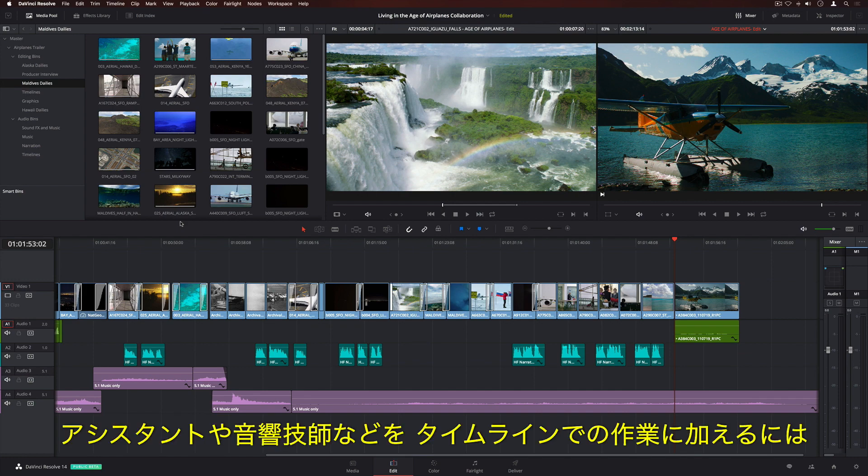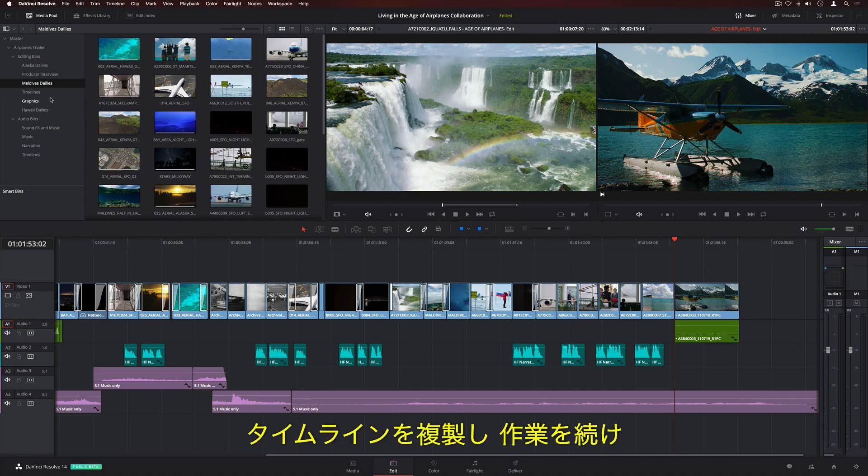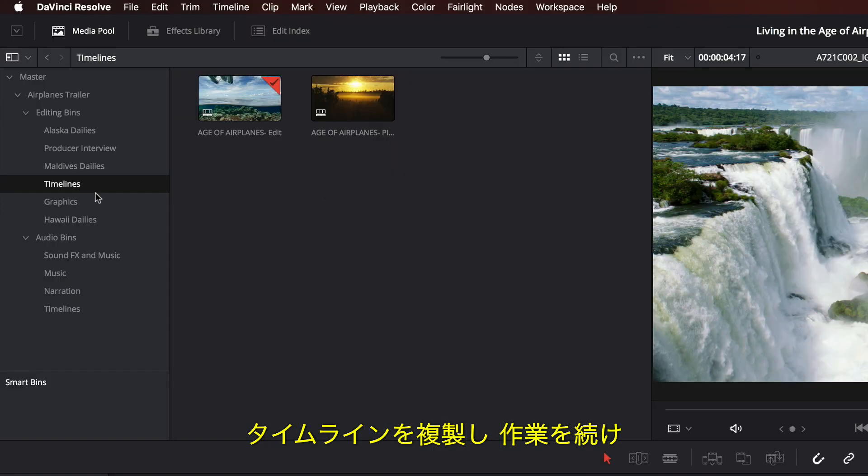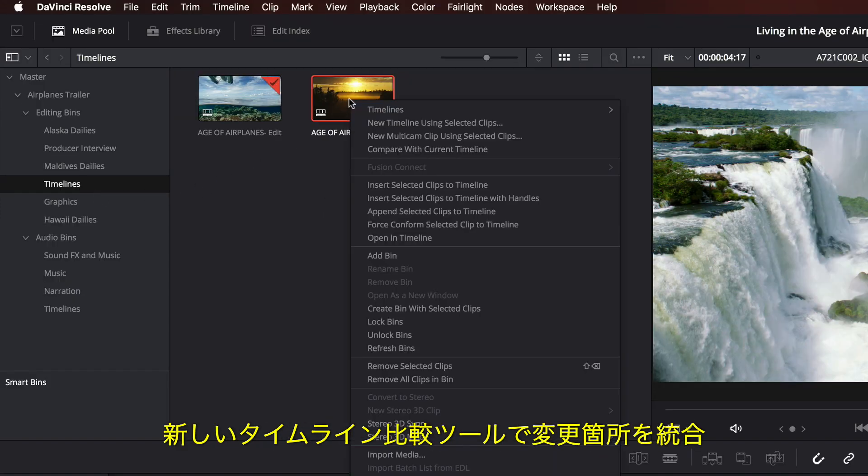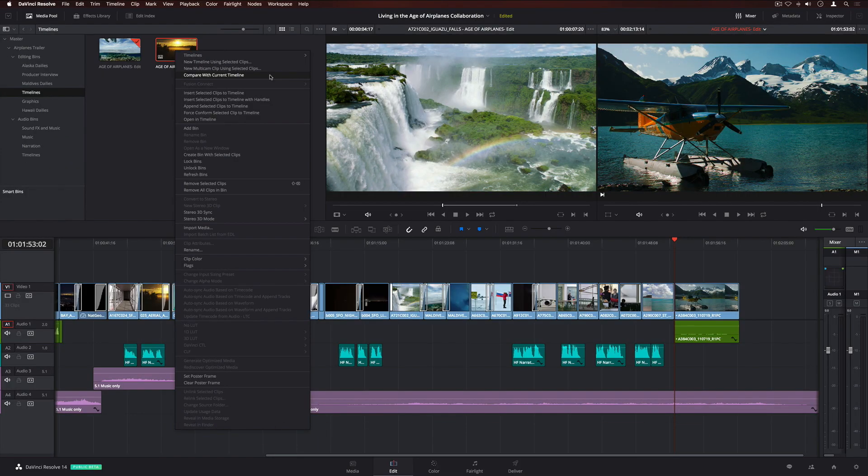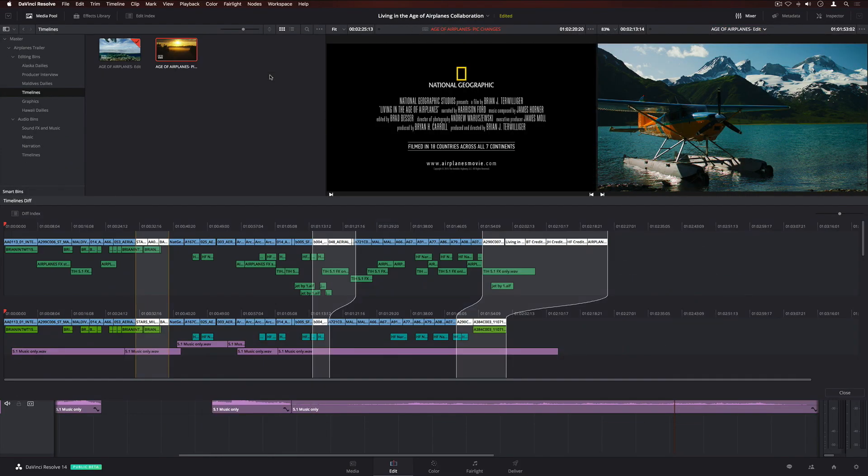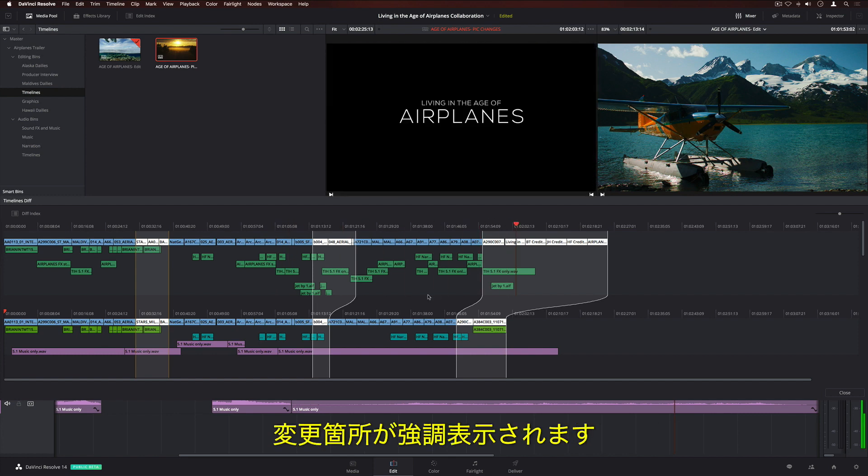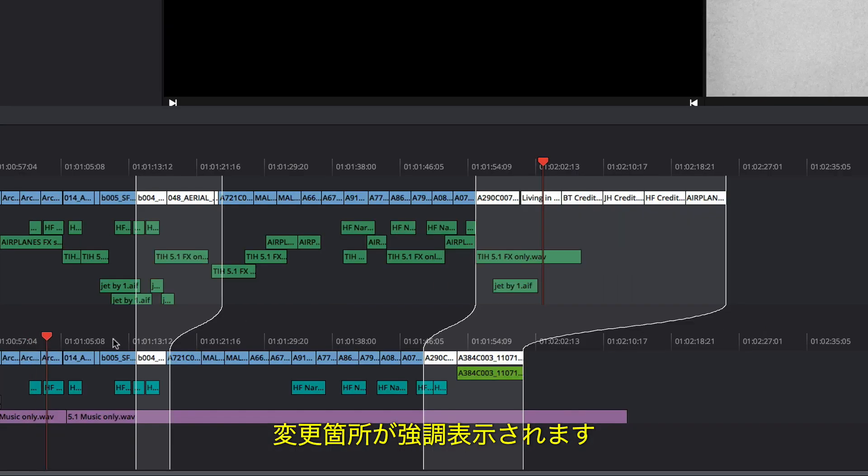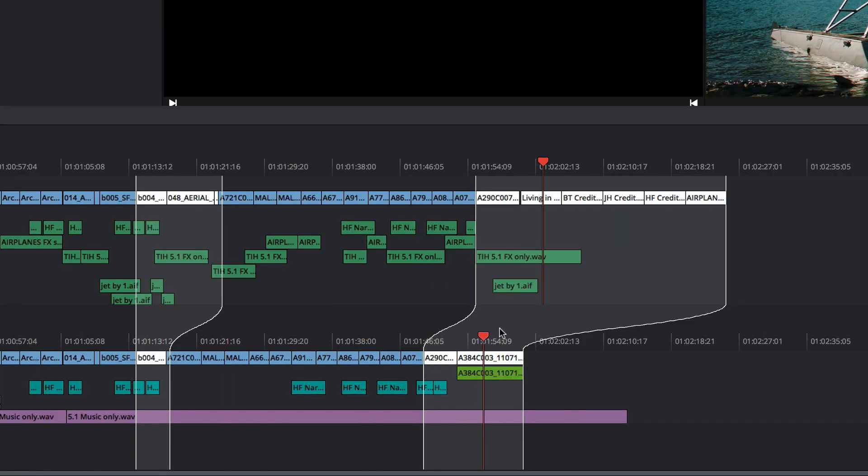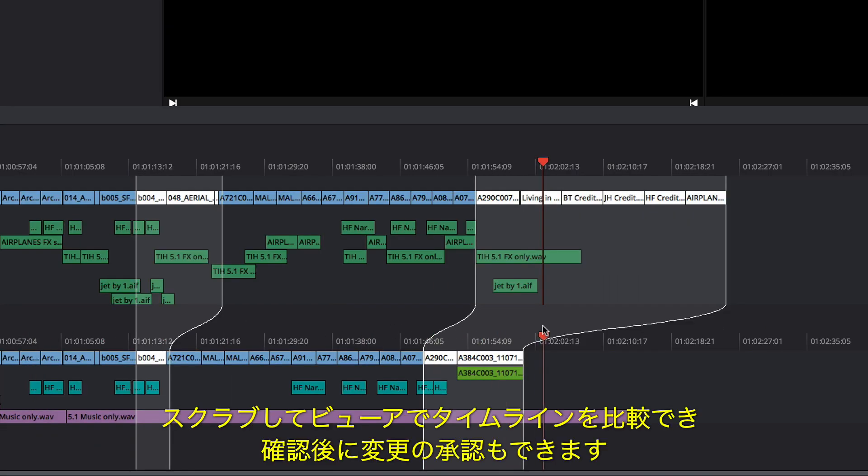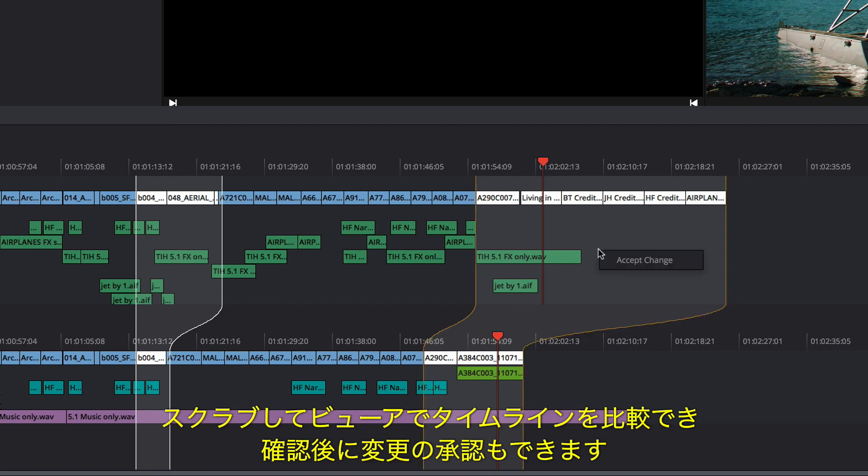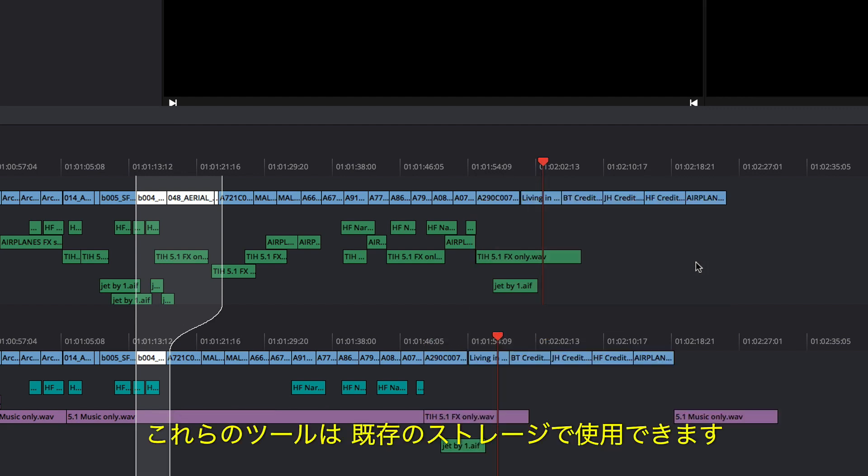If you want somebody else, like an assistant or a sound editor, to work on your timeline, you can duplicate it, continue working, and then merge the changes using the Timeline Comparison tool. The comparison window shows a graphical representation of both timelines, with the differences highlighted. You can scrub through to compare the timelines in your viewers, and then accept the changes you want.